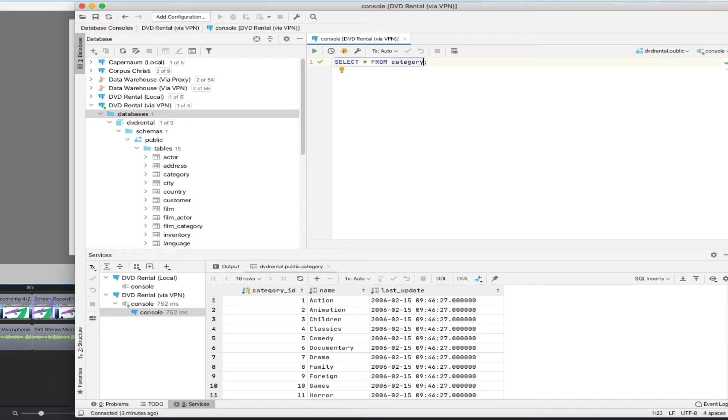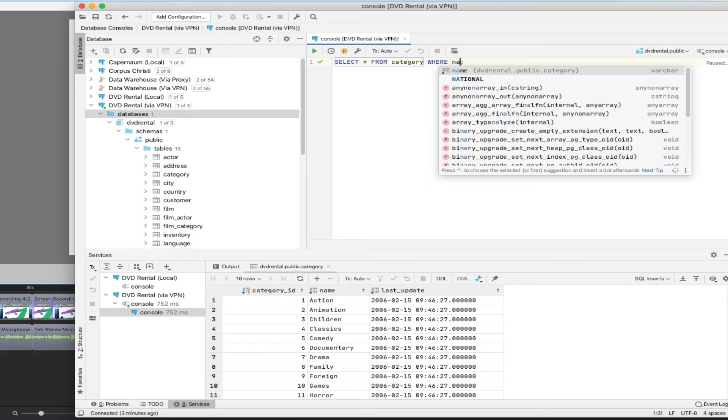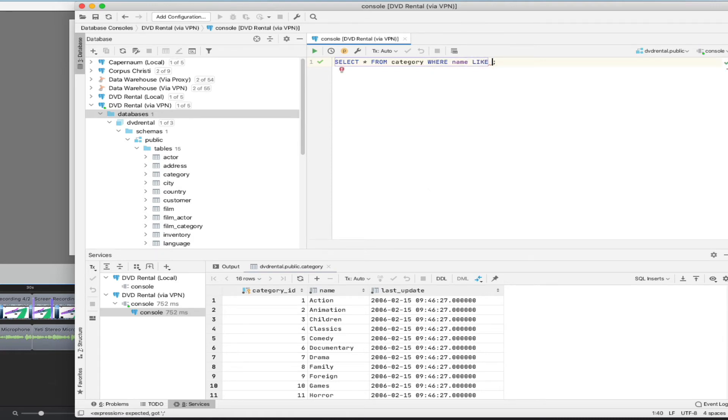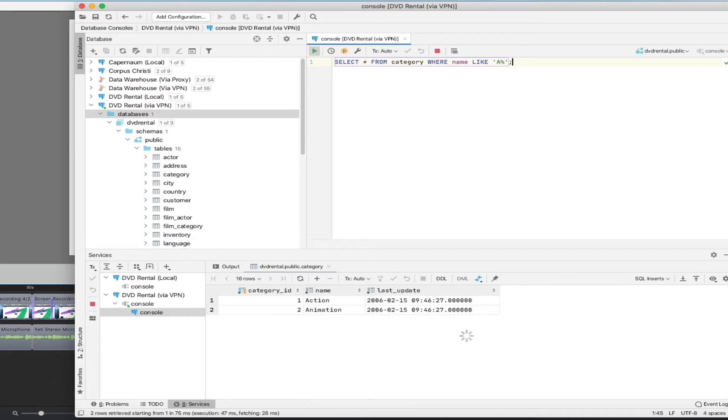So I could say select star from category where name like A%, that should give me all of the ones that start with A. And I execute the query. And that's what I see in my result set.